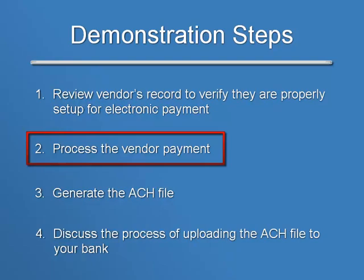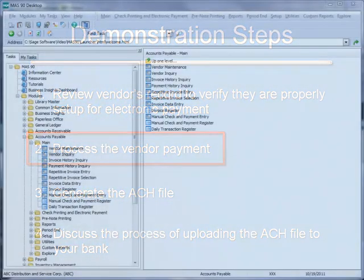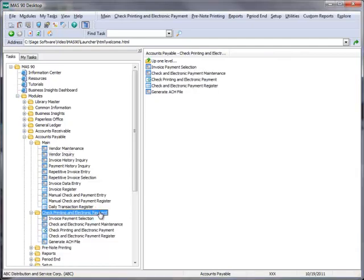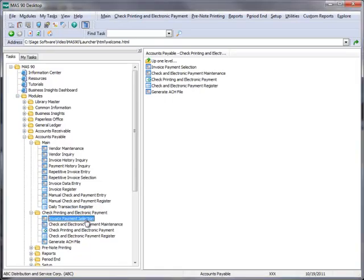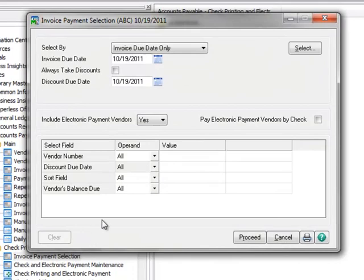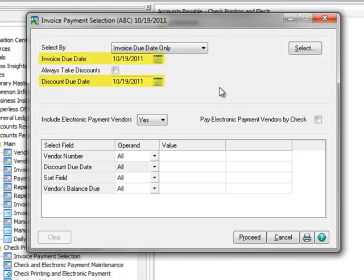We'll start the payment process by going to our menu tree, and under Accounts Payable, we'll select Check Printing and Electronic Payments, then Invoice Payments Selection. We'll keep the default selections to pay our invoices: select by invoice due date only, invoice and discount due dates of 10-19-2011, and always take discounts disabled. You'll need to adjust these settings based on your company's specific needs.